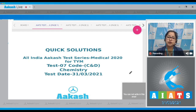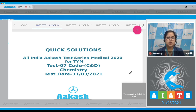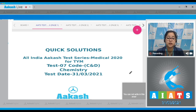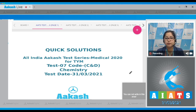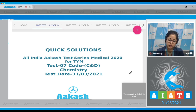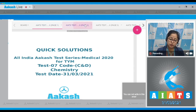Welcome students to the quick solution of All India Cash Test Series Medical 2020. This is test number 7, code C and D for chemistry, conducted on 31st March 2021. Let's start with the first question of chemistry.